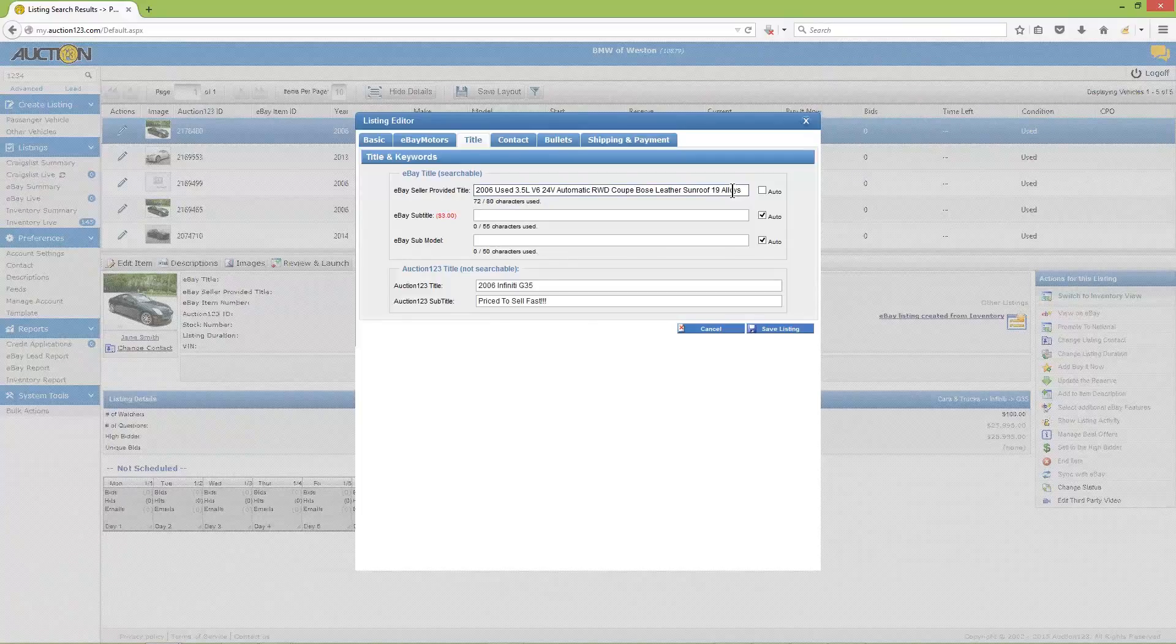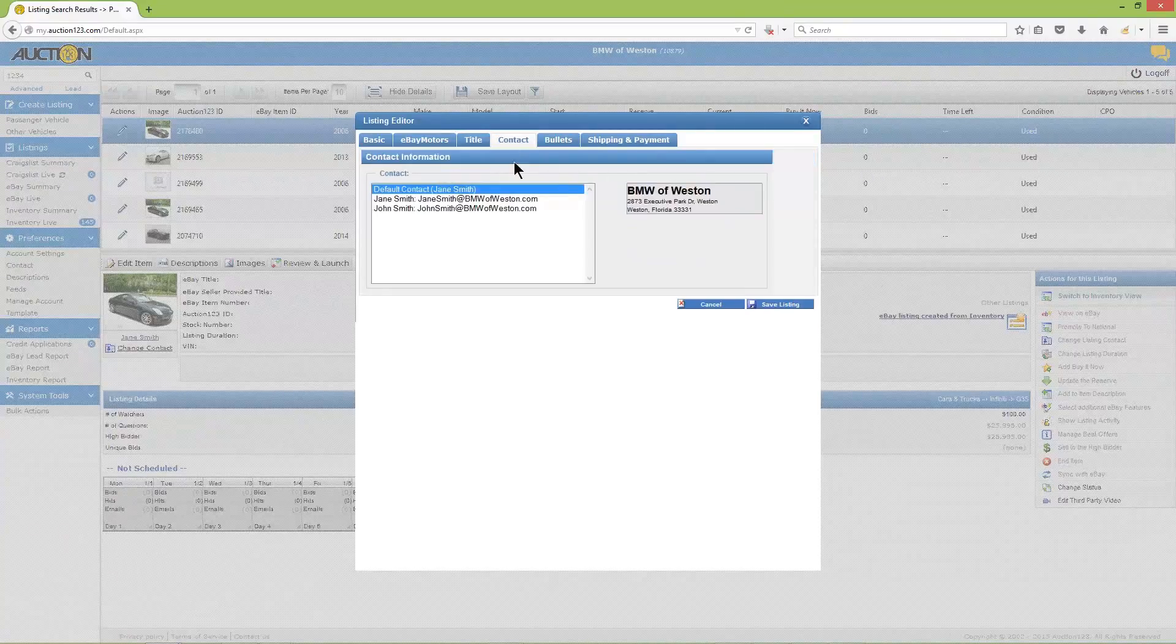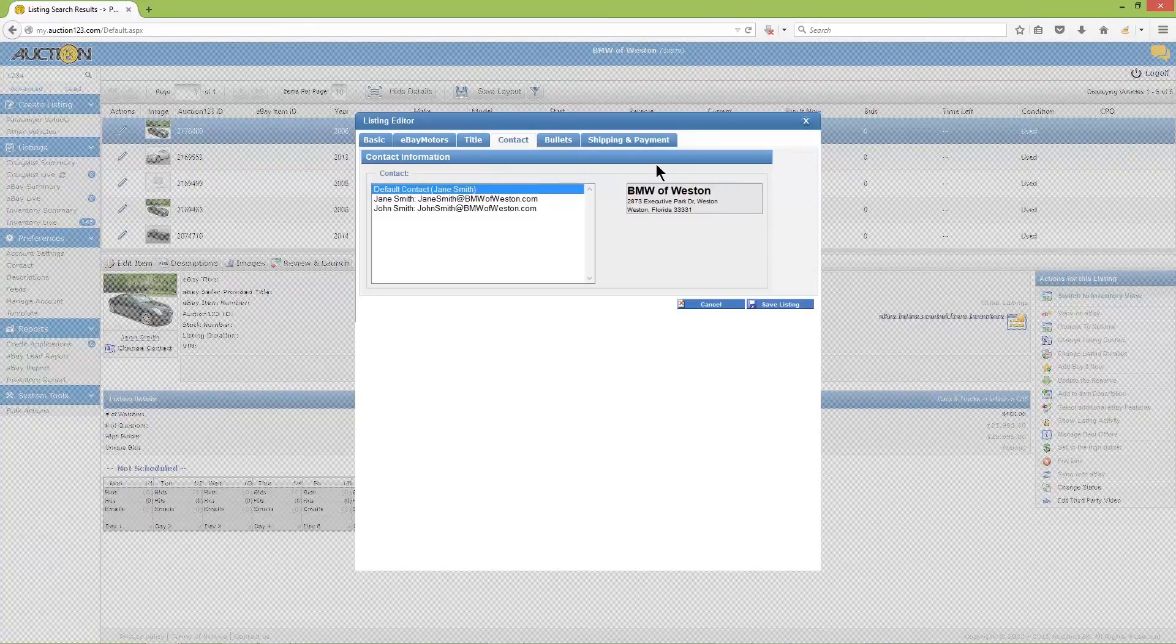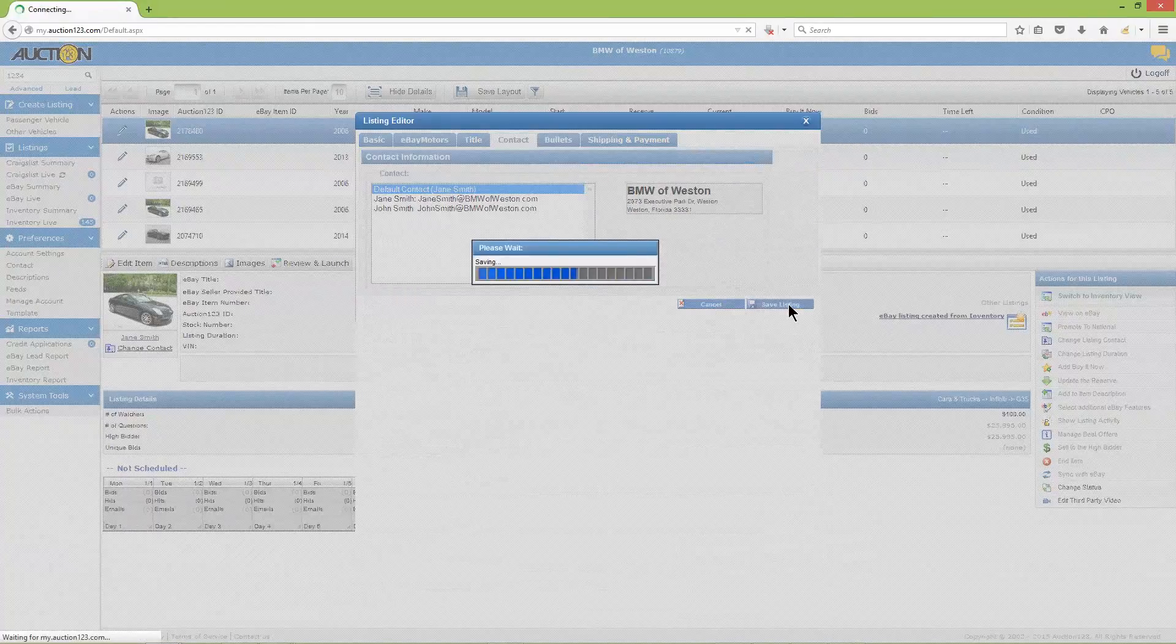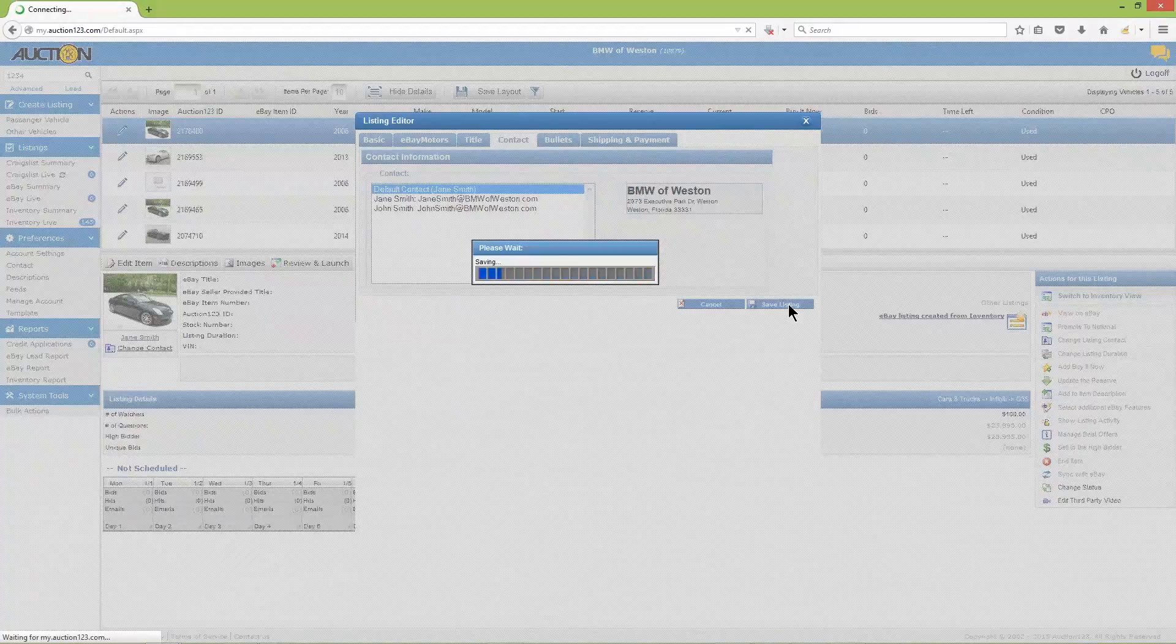Moving on, if you'd like to assign a different contact to this vehicle, click the 'contact' tab, then select the contact you'd like to assign. To exit the listing editor, click 'save listing' and any changes you've made to this point will be saved.